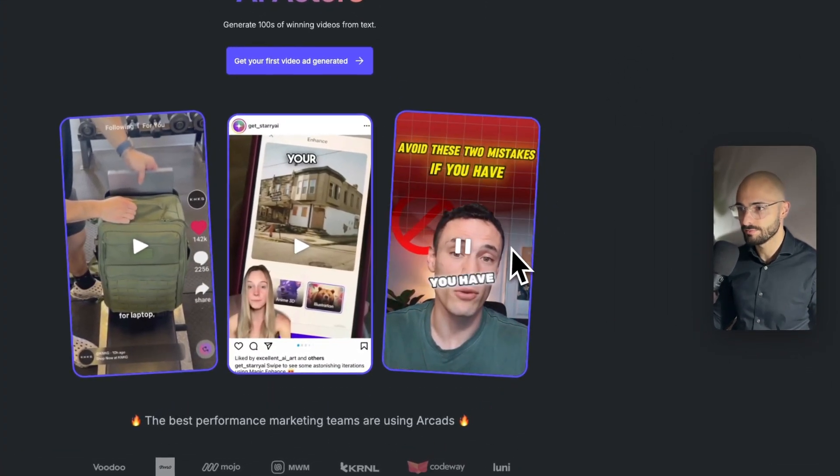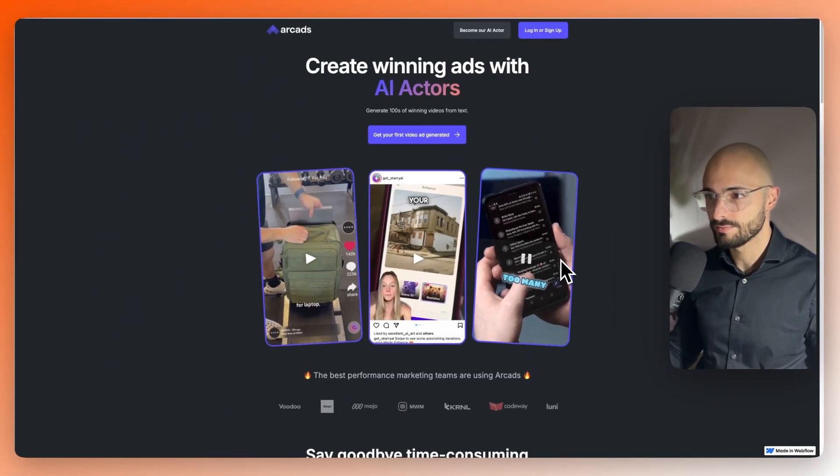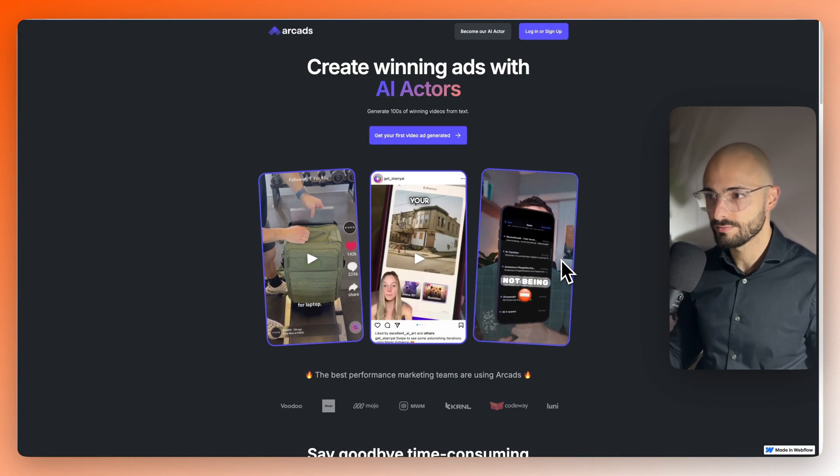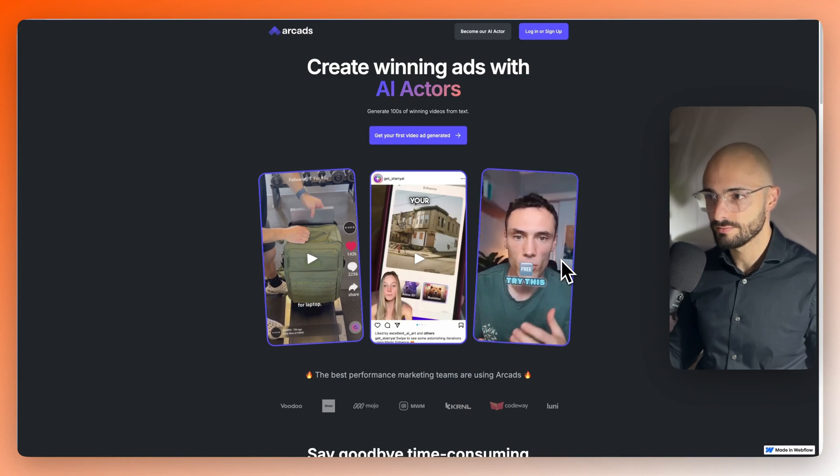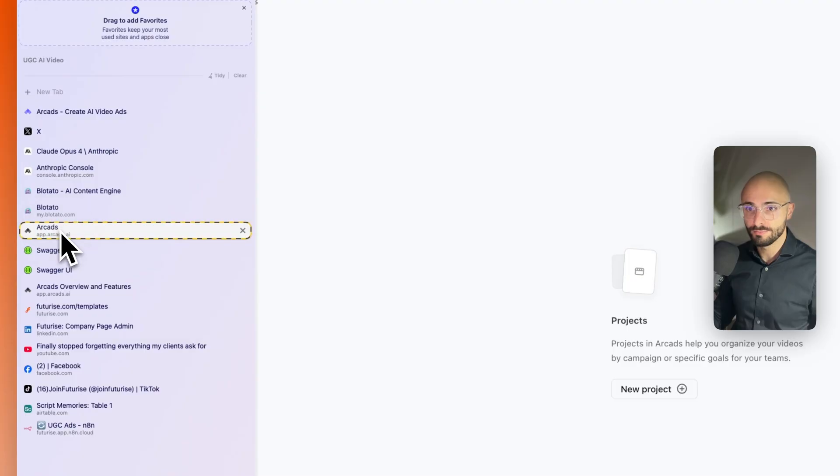Avoid these two mistakes if you have an Android sign. Number one is getting too many useless emails. Number two is not being protected against spam. They are ruining your storage and productivity. Instead, try this app for free. CleanFox will block useless emails and stop spam.